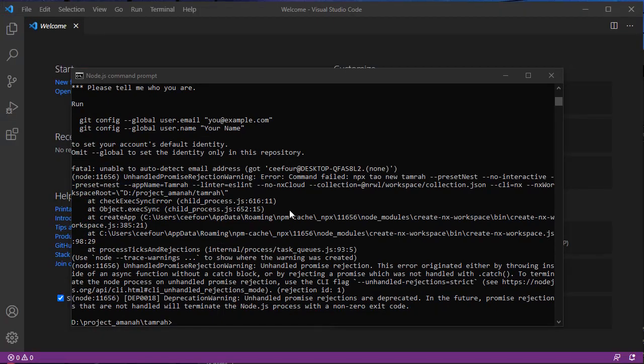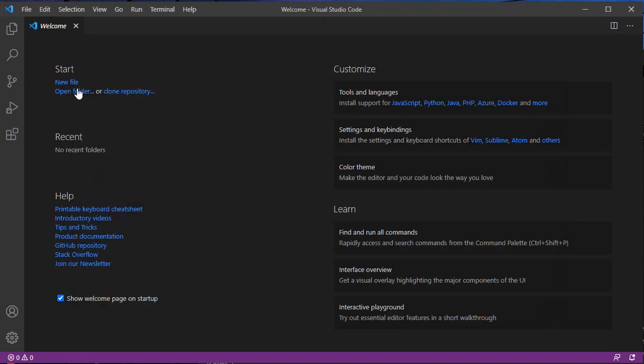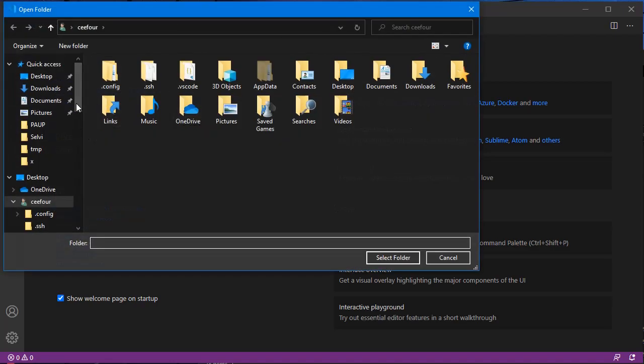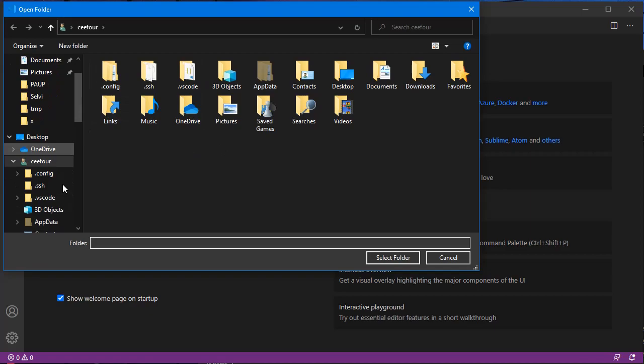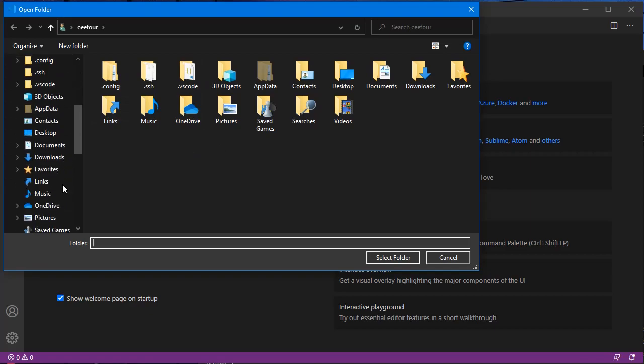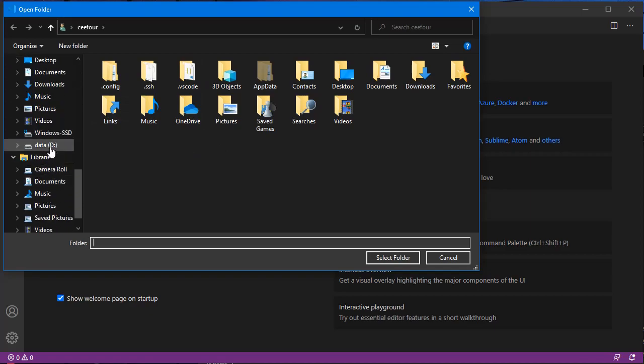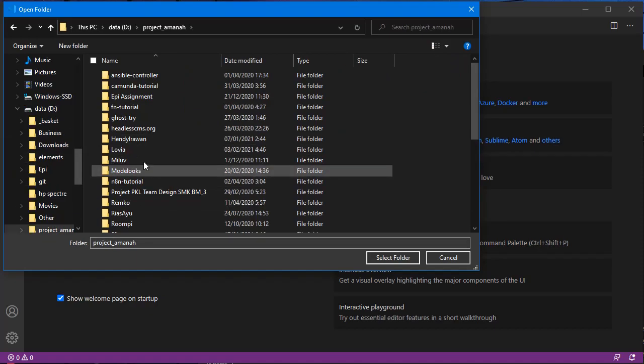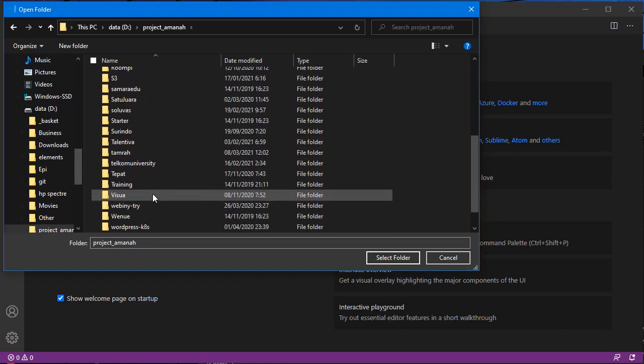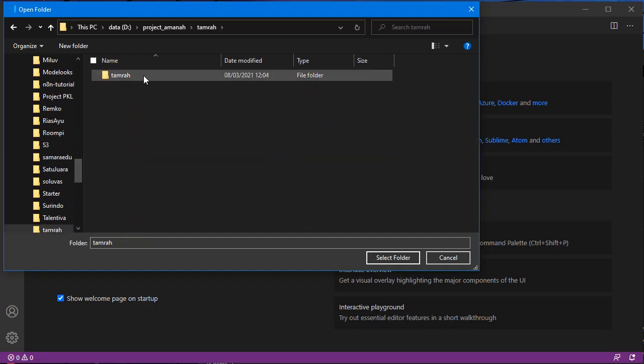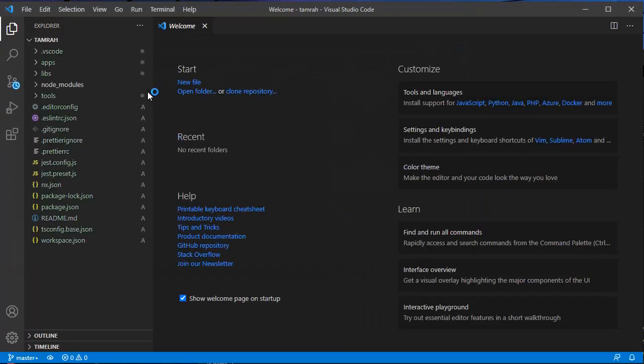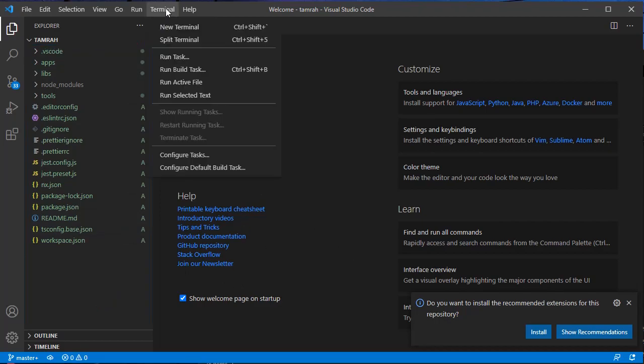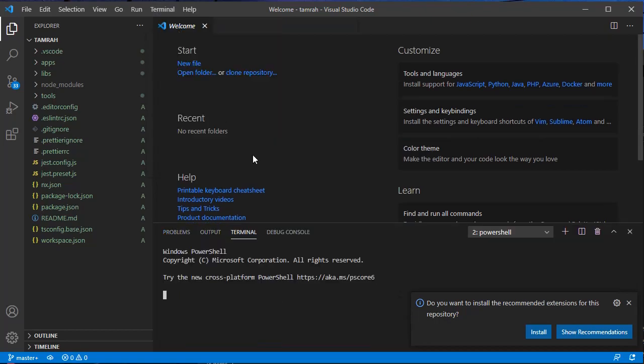Now that the project is here, we can open it in Visual Studio Code. This will be our workspace, and then we can run yarn to install the needed packages.